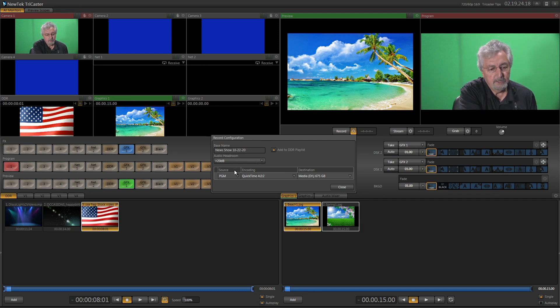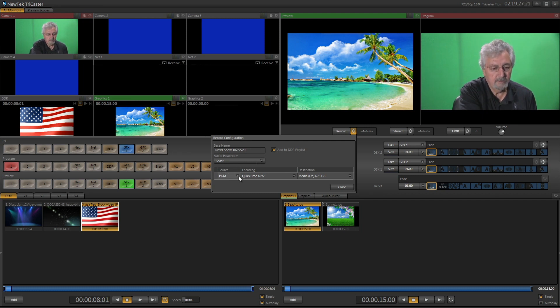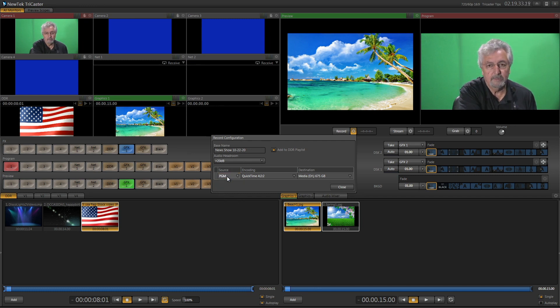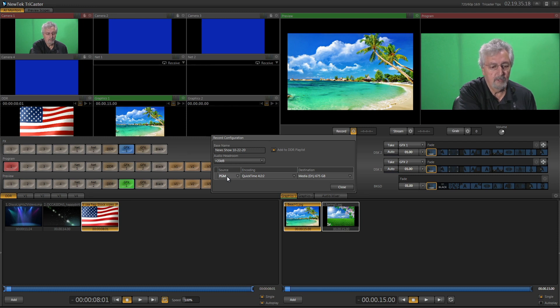But down here, I want you to look at this. It says source. What are you going to record? Well, there's a little drop down here, and there's different things you can record, but obviously we want to record the program, because that's going to be your main program out. So we want to keep that in program.